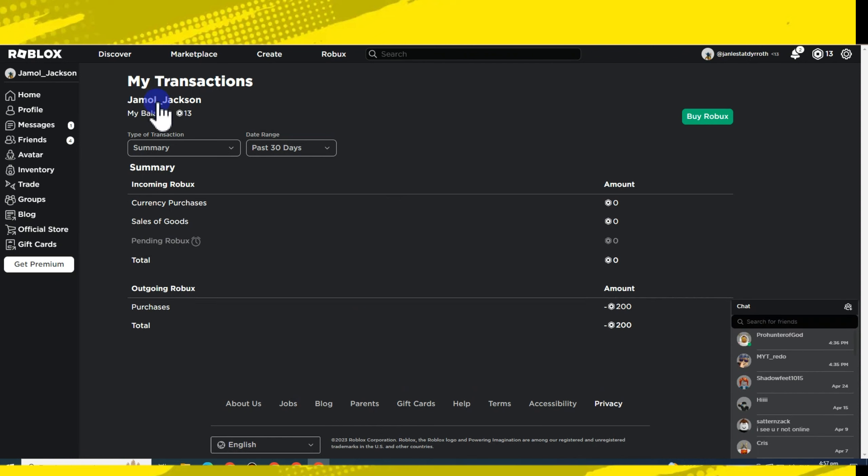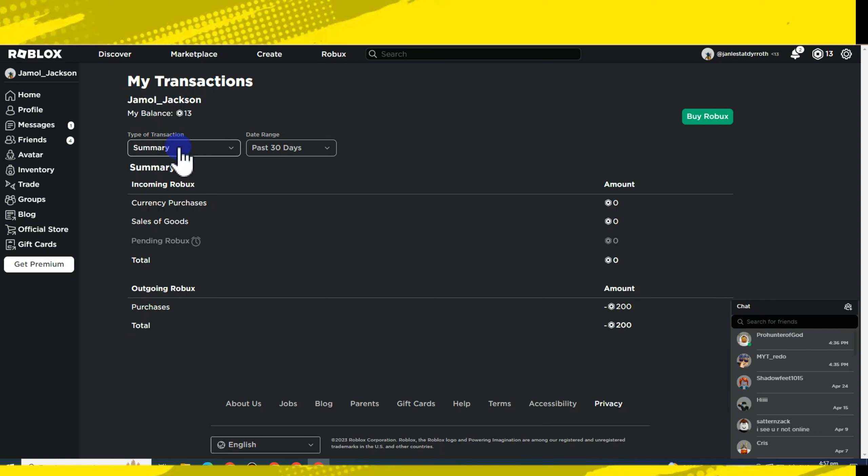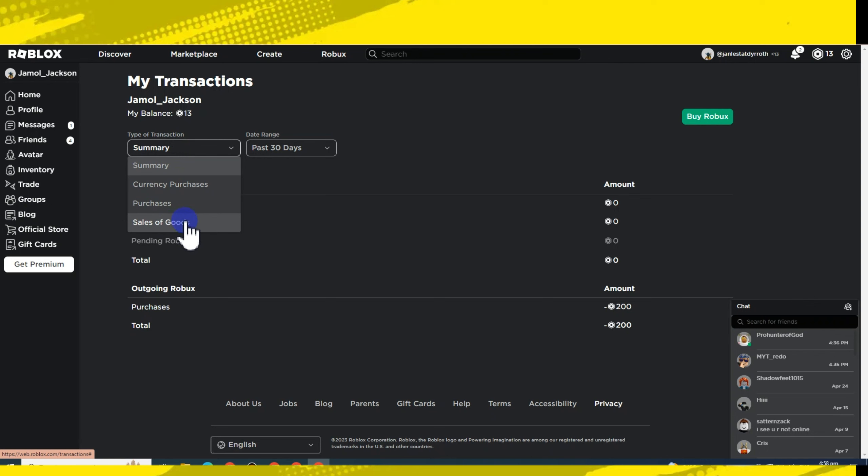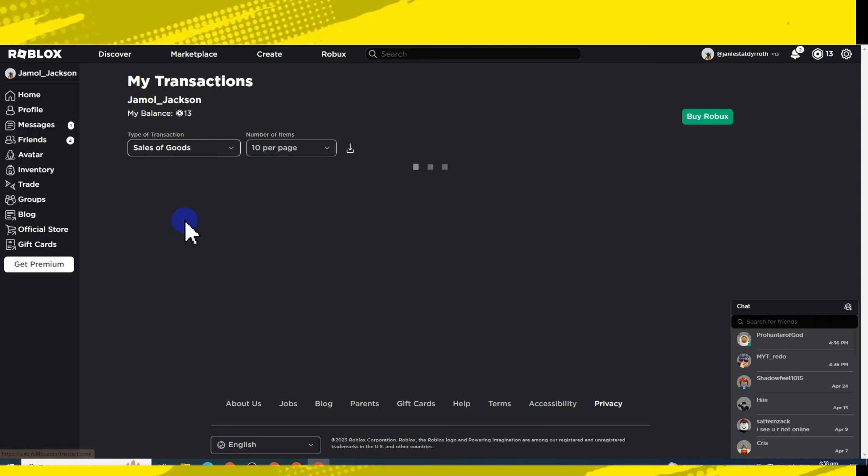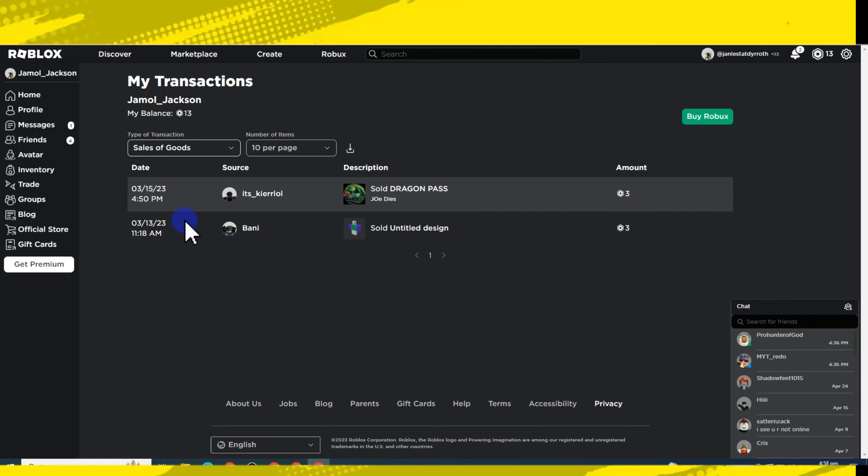You can see here your balance, the summary. Apart from summary, you can also see currency purchases, purchases, and sales of goods. When you tap this one, you can see here the transaction, the people who donated Robux to you.